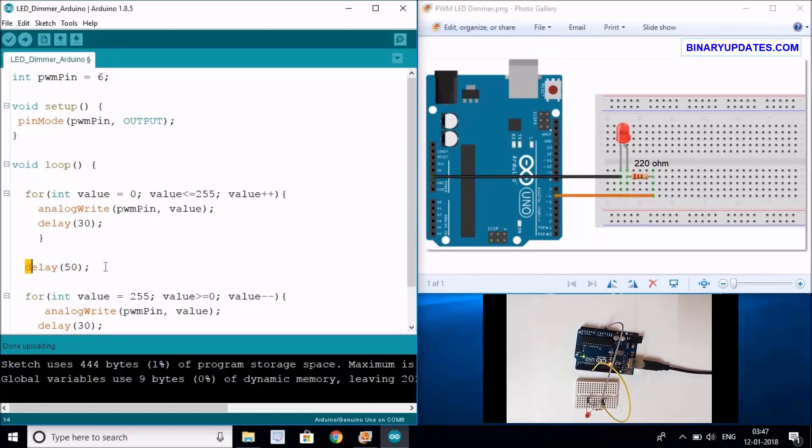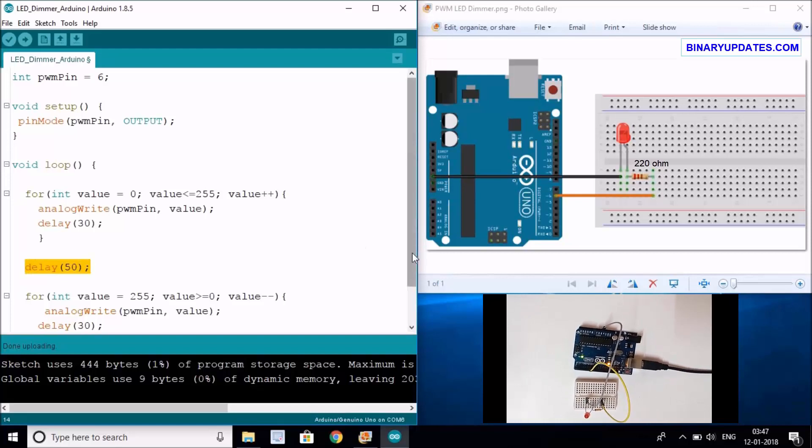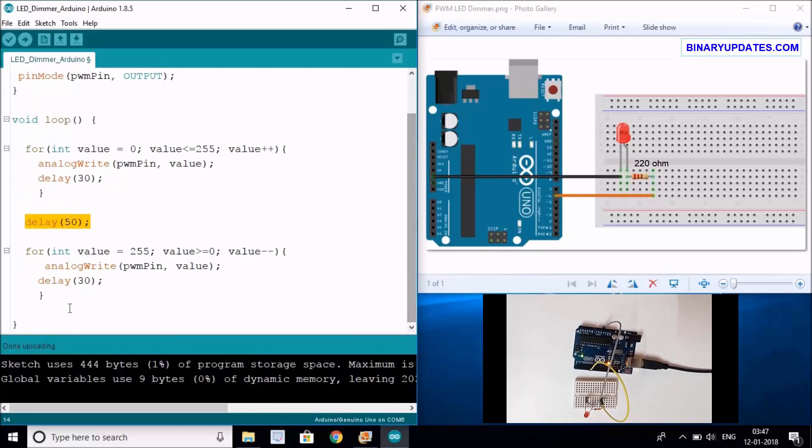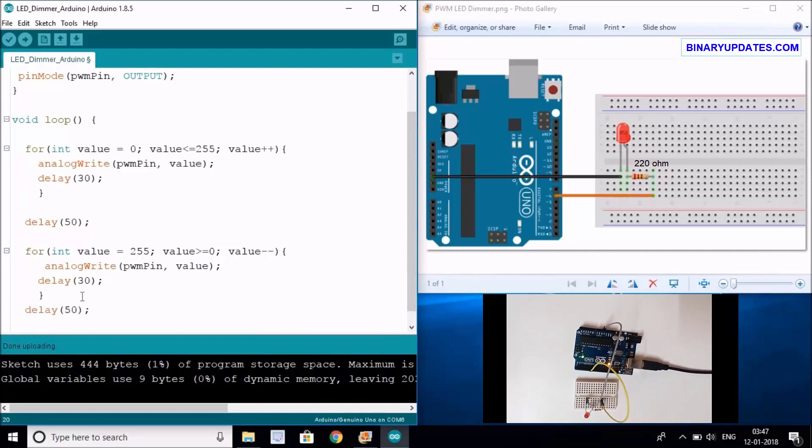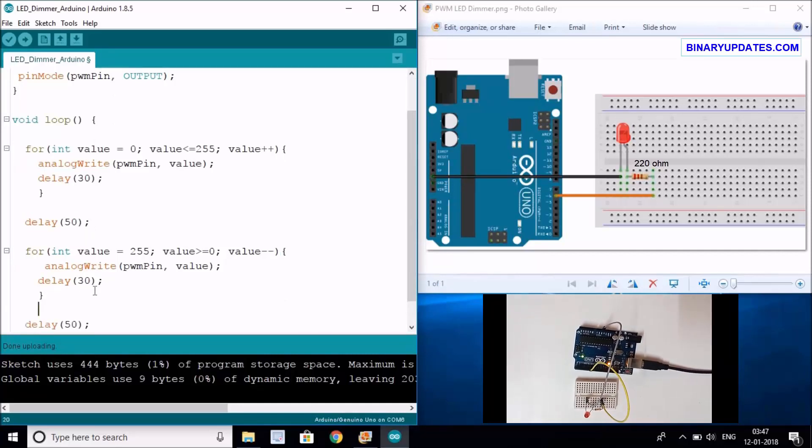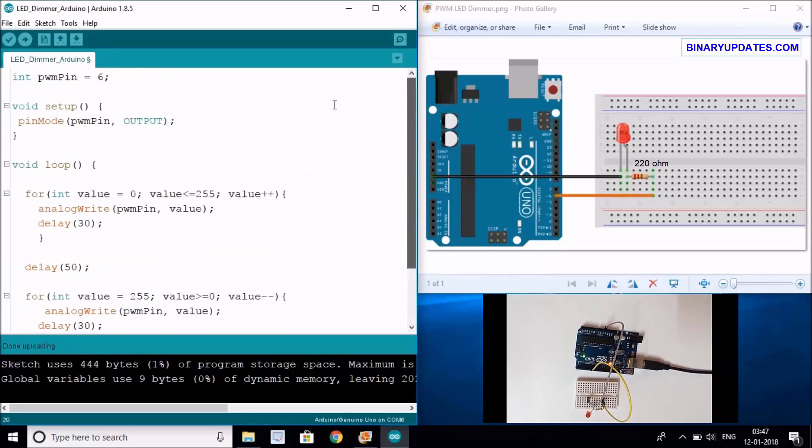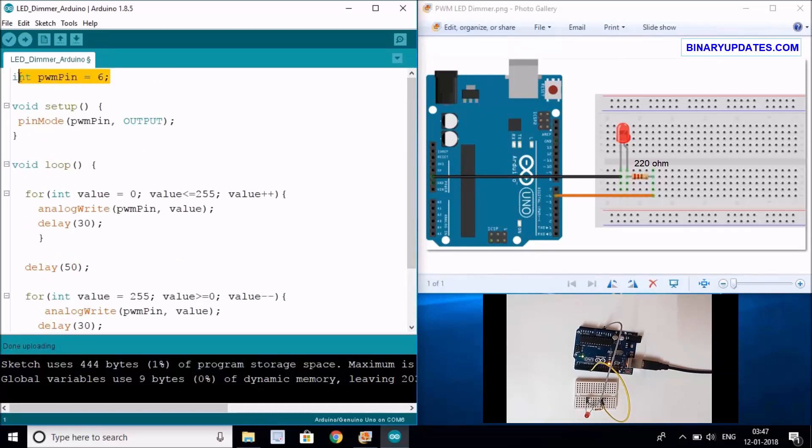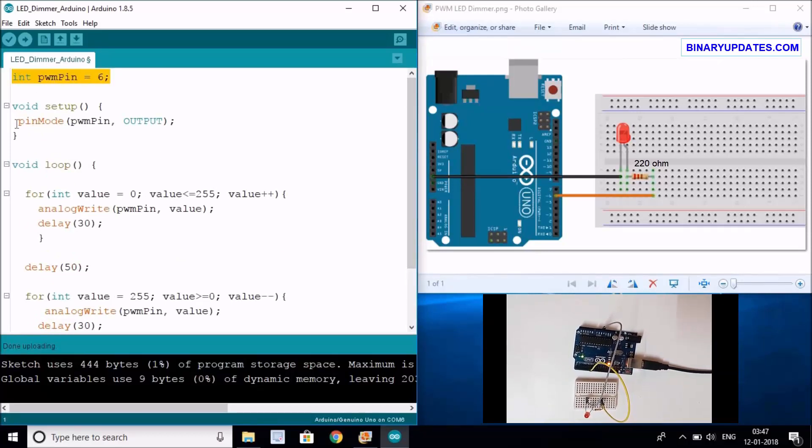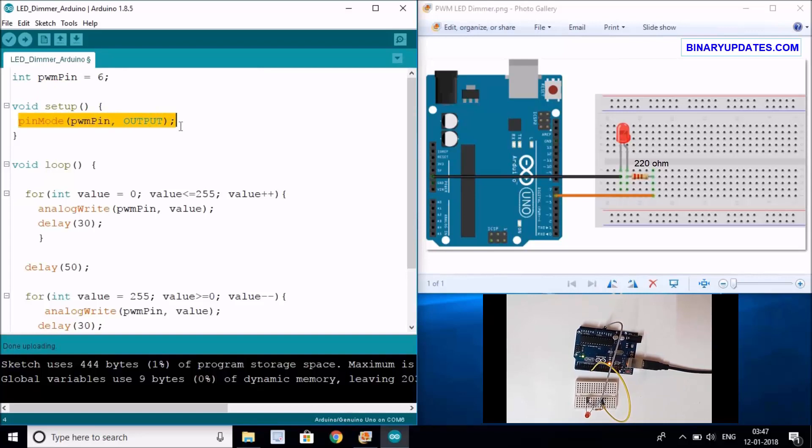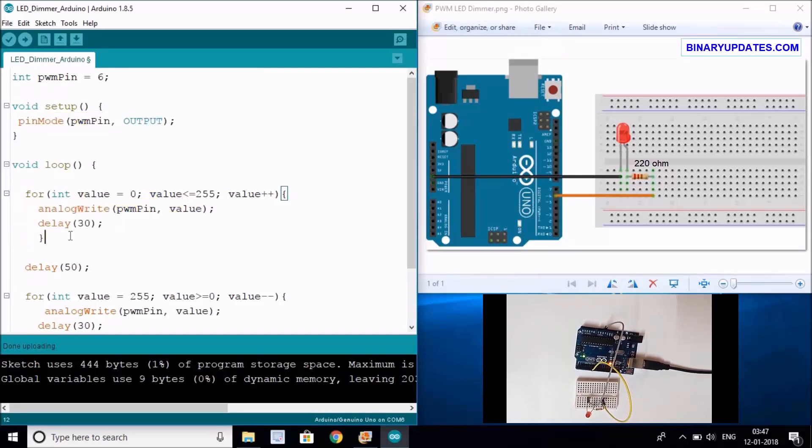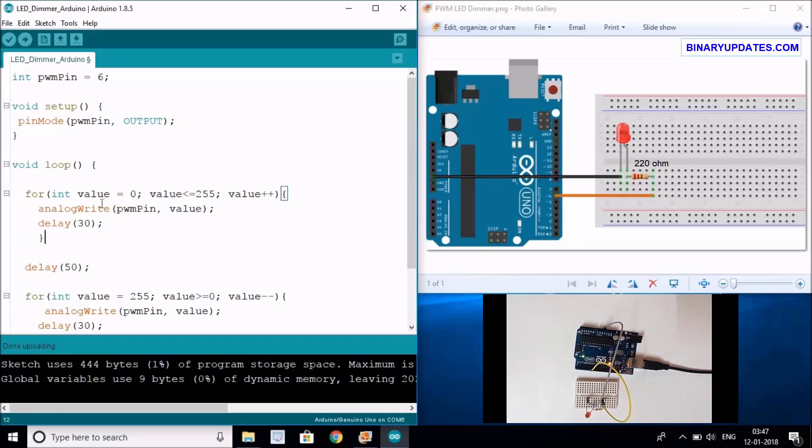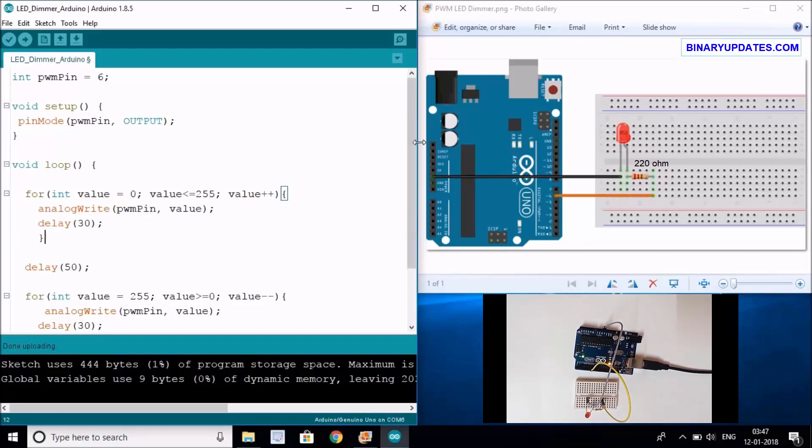This is all the code that you have. You have pin number 6 where you've connected an LED, you've defined this PWM pin into output mode, and then you wrote a for loop which will make the LED go from almost off to the highest brightness - 0 to 255 analog counts, written using the analogWrite function.